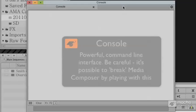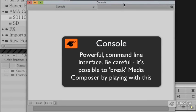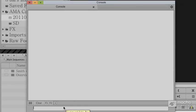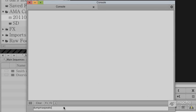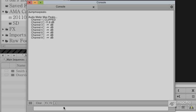And we're only going to deal with one here. And the one we're going to deal with is what's called dump, D-U-M-P, max, M-A-X, peaks, no spaces, press the enter key. And it'll tell you what the max level for a given track is. And most importantly, whether or not it's clipped.